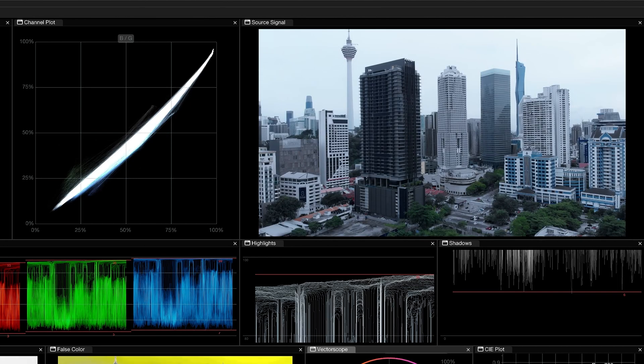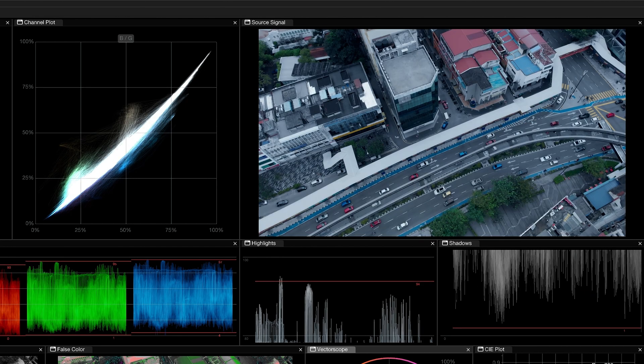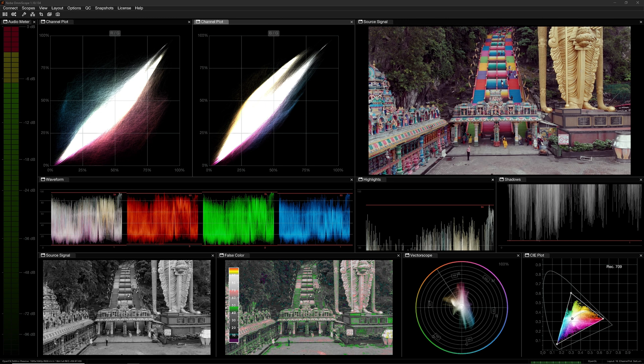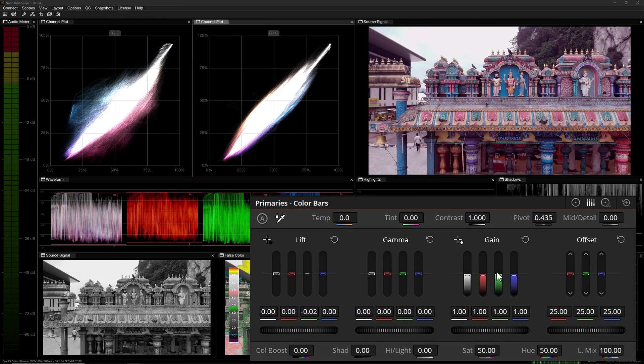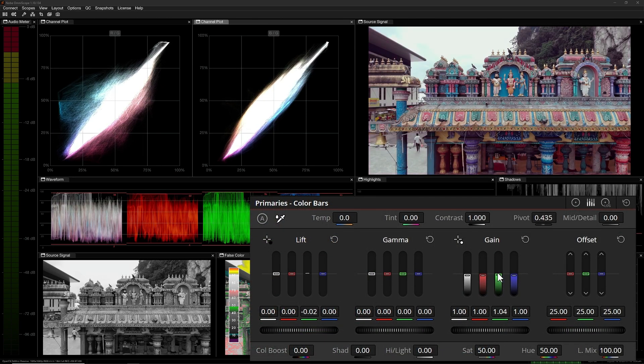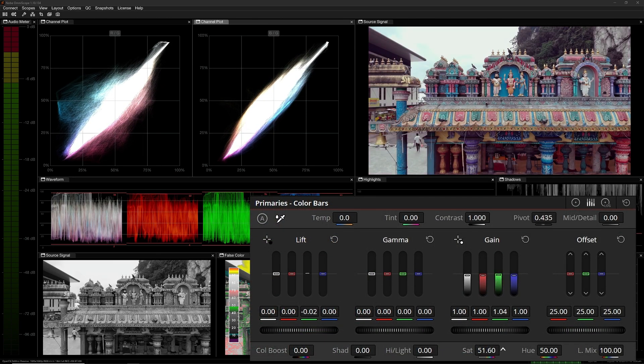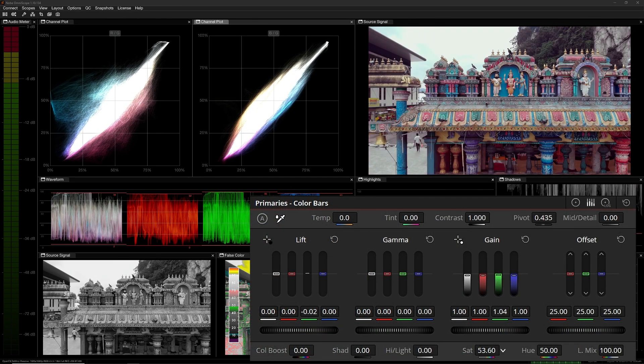Saturation can also be matched in this way by keeping an eye on how far the trace extends. Creatively, you can use the Channel Plot to monitor color contrast in a shot, or when designing and matching split-tone looks.